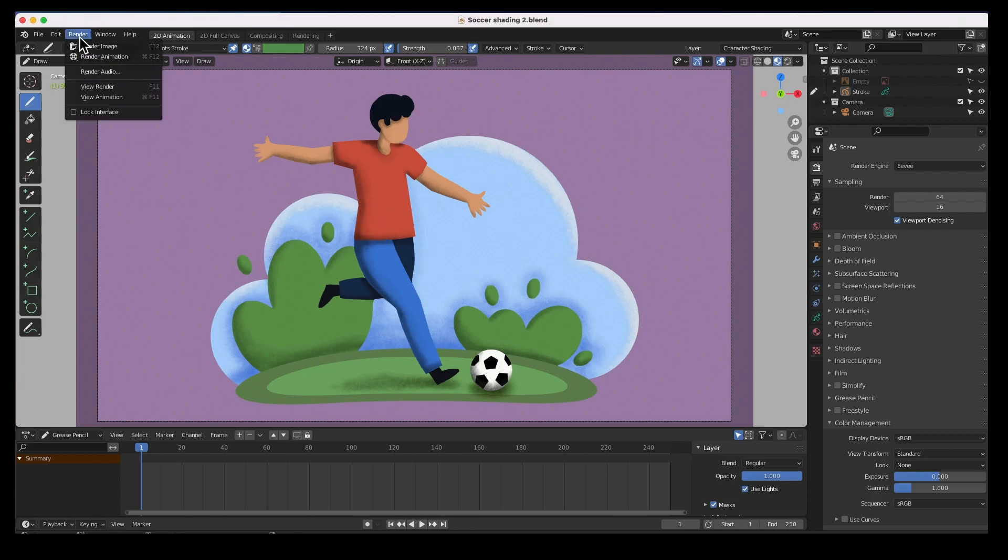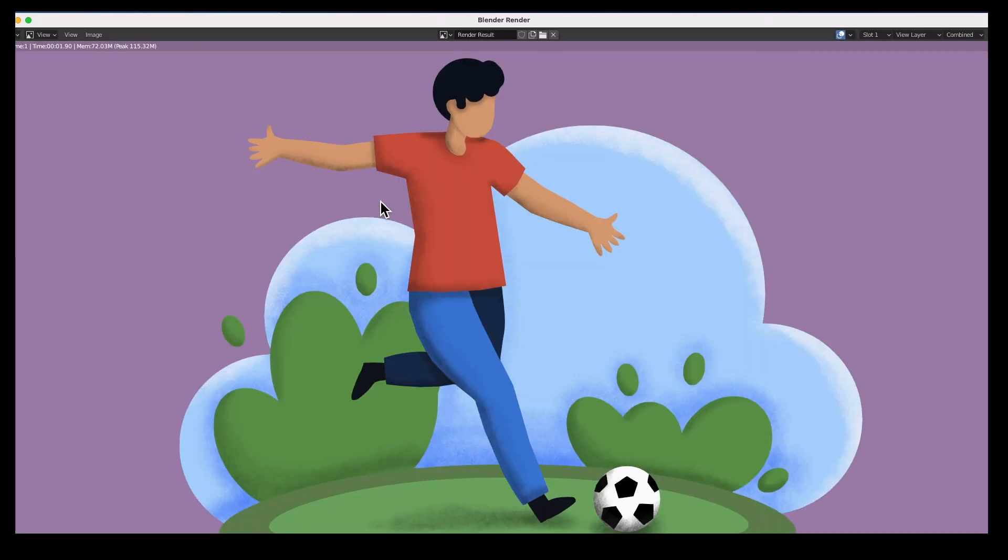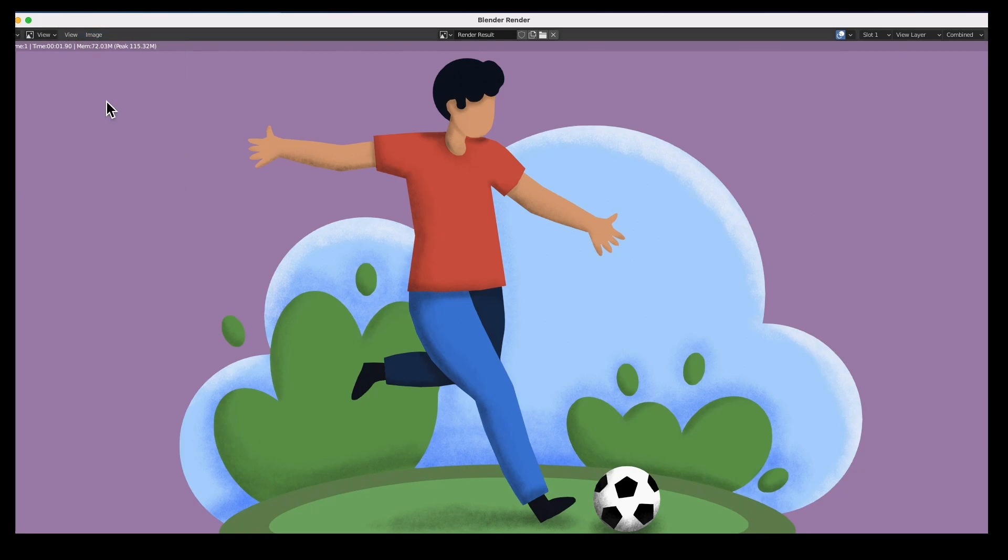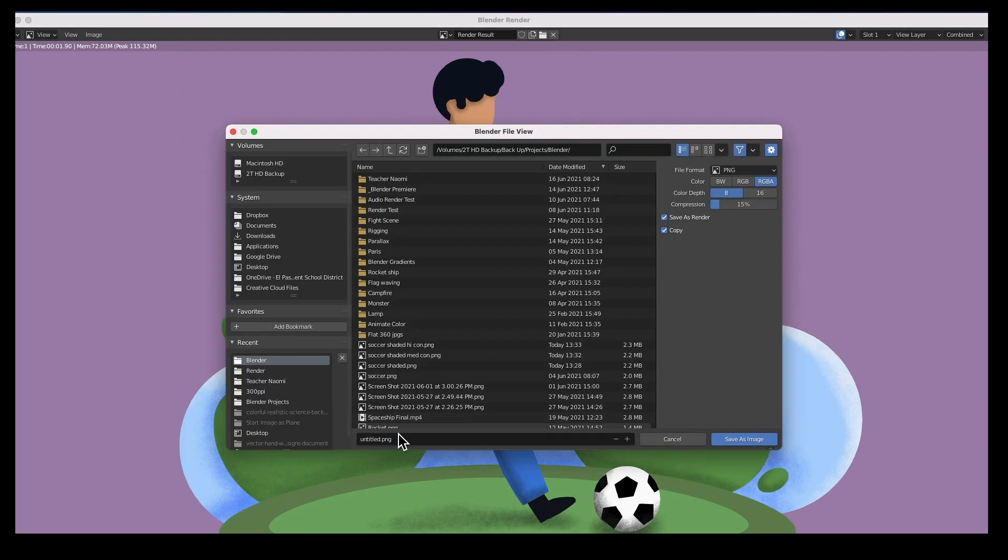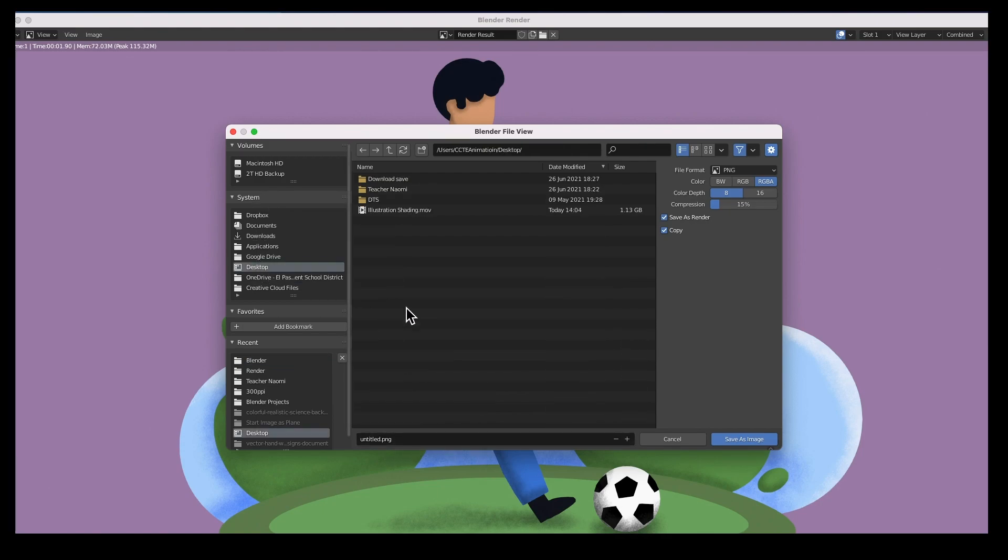Now if you just render this, render image, it's exactly what you see. Boom, there it is. I'm going to save it. I'm just going to call it untitled, that's fine. I'll just drop it on the desktop.